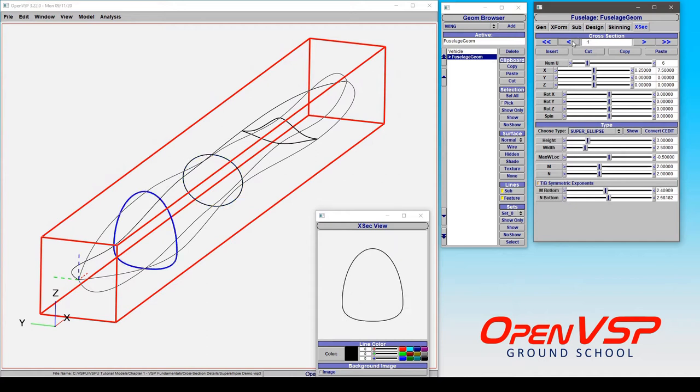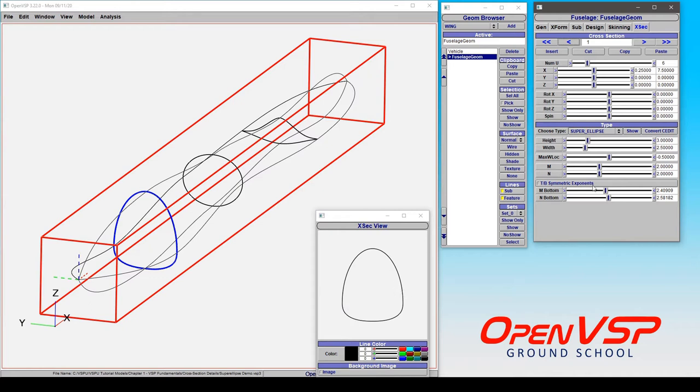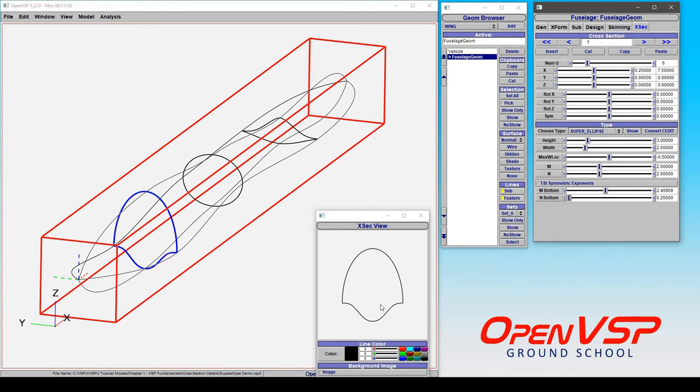But let's look at something a bit more complex. In this case, we have the maximum width location set to be down here instead of along the middle of this component. You can see that we've turned off top and bottom symmetry, and in this case, we have an N parameter on the bottom that controls the behavior of this point in the curve to now be less than 2, and it comes inward.